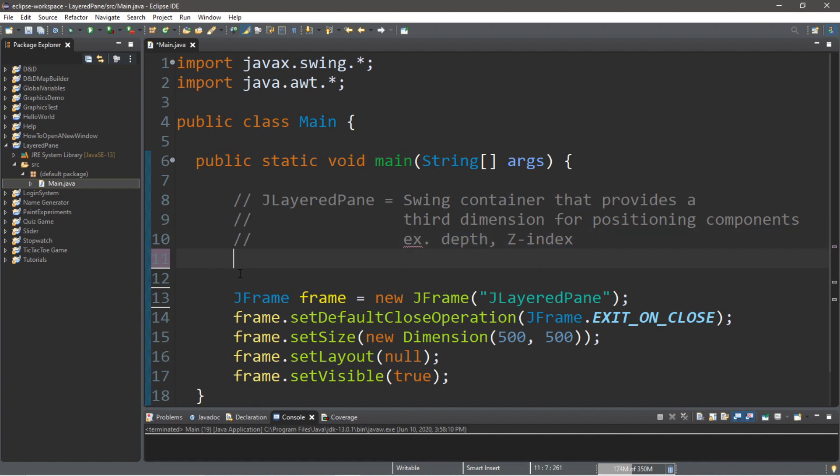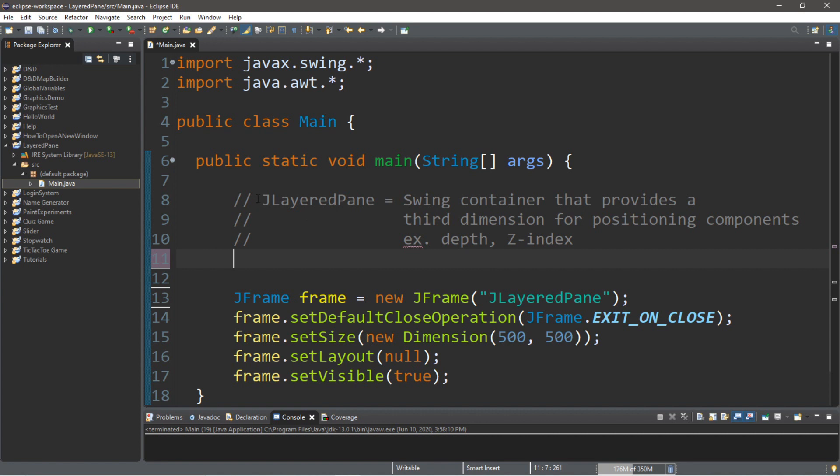So, this is very similar to a J-panel, except we can also specify different layers on the J-layered pane. We can have components be stacked on top of one another or underneath. So, let's begin by creating an instance of the J-layered pane.